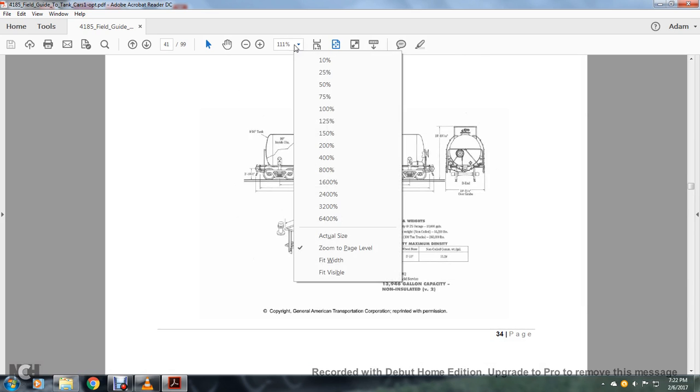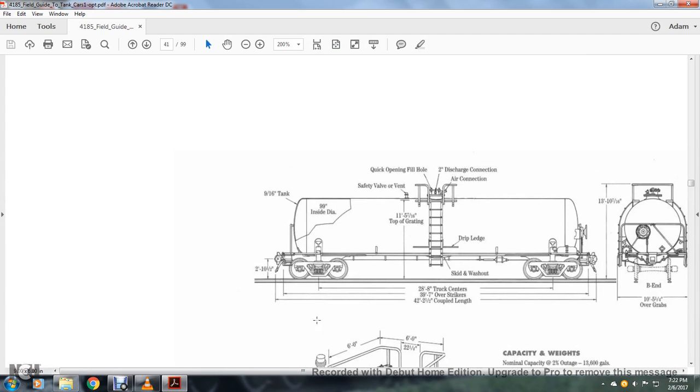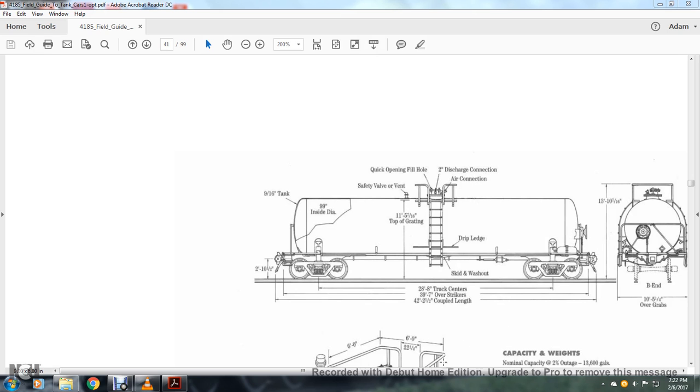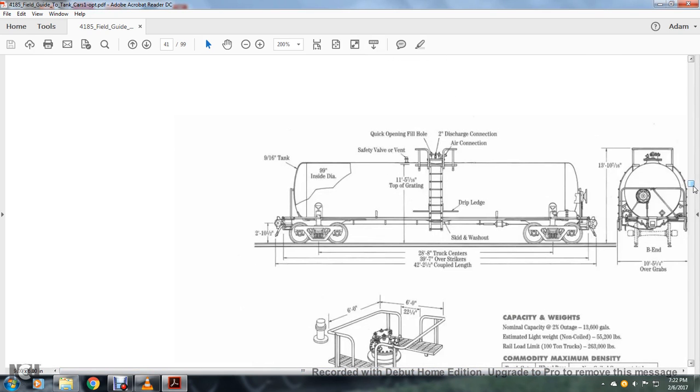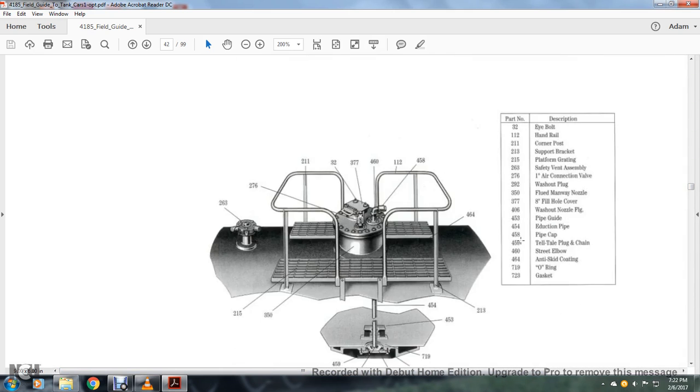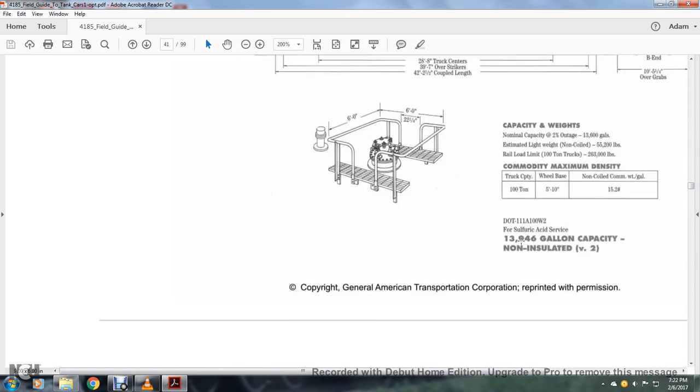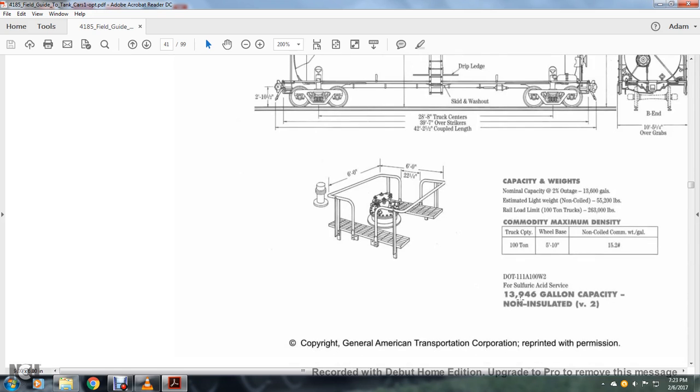Another picture shows the 9/16th inch tank, truck centers, over-strikes and coupled lengths, drip ledge, skid washout, top of grading, safety valve and vent, quick opening fill hole, two-inch start valve, air connection, drip ledge, and side B end over grabs. Capacity: normal capacity, estimated limit weight, railroad limited weight 100 tons, 510 16.25, sulfuric acid, 13,946 gallon capacity, non-insulated version 2.